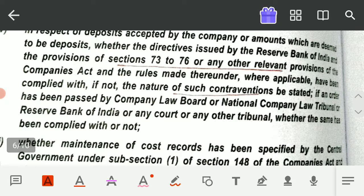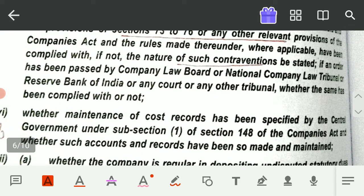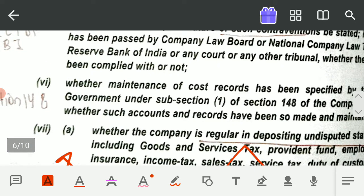So if the company has any deposit or any funds deemed to be deposits, as an auditor I will check whether everything is in accordance with sections 73 to 76 and also as per the rules and policies made by the RBI. If any other regulation has been imposed by any tribunal or other law, you have to check whether that has been complied with. If there is any contravention — if any provision is not properly followed — you have to state the nature of such contravention in your audit report.